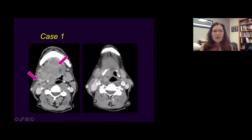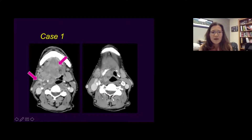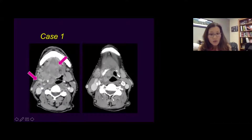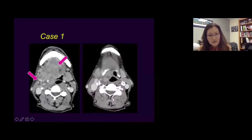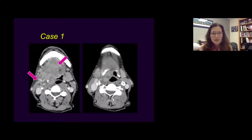Case number one: there's a mass in the oral cavity extending to the base of tongue, and there is a nodal mass with central necrosis. This would be locoregional disease. The tumor is very visible and obvious, so this is cancer — unilateral nodal metastasis.